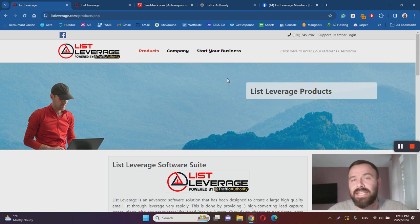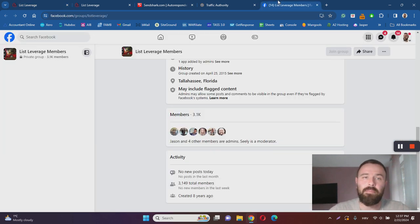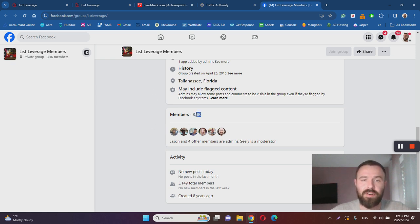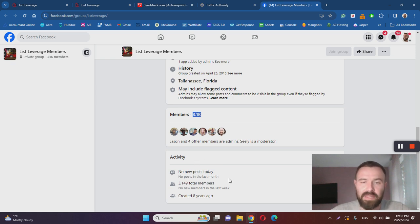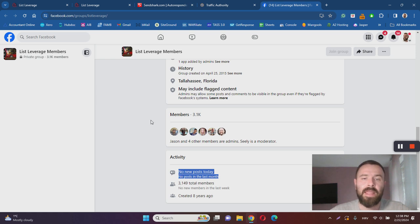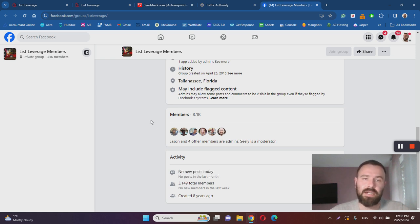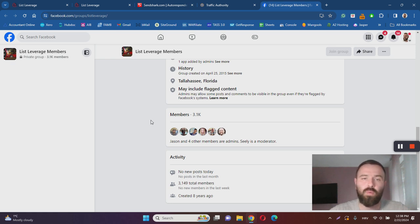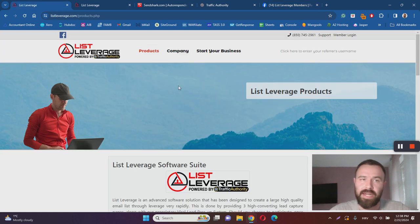Another thing that I don't like about List Leverage is the fact that there is a group on Facebook. But as you can see, there are 3,100 subscribers or members of the group, but the group is not active at all, which is kind of a red flag. This means that the people are not happy with the product. They are not actively promoting List Leverage. There's nothing going on within the group, and that is not a good sign in my opinion.